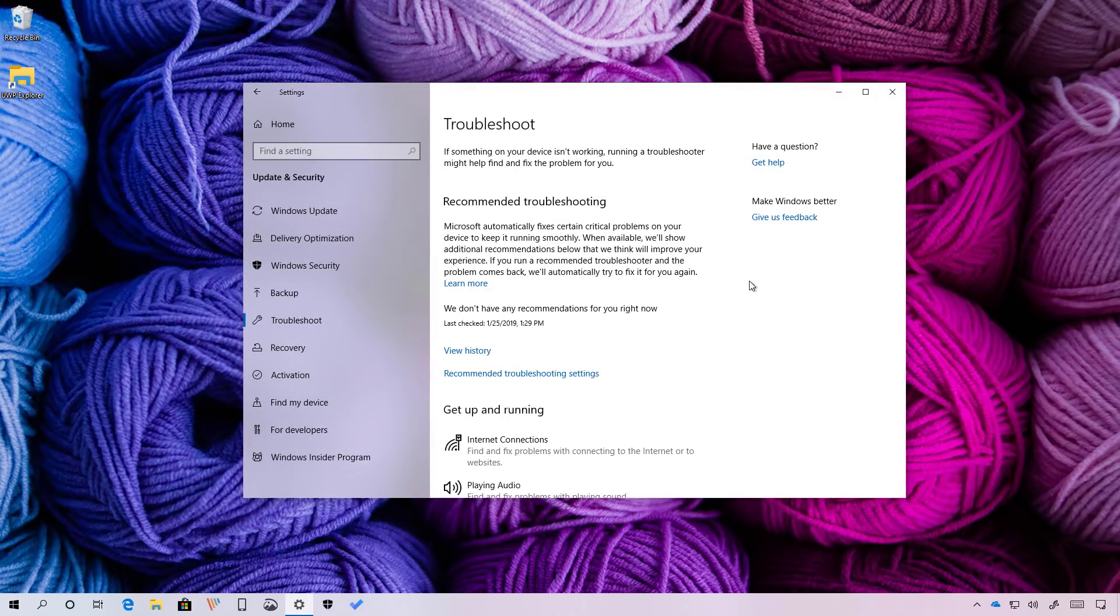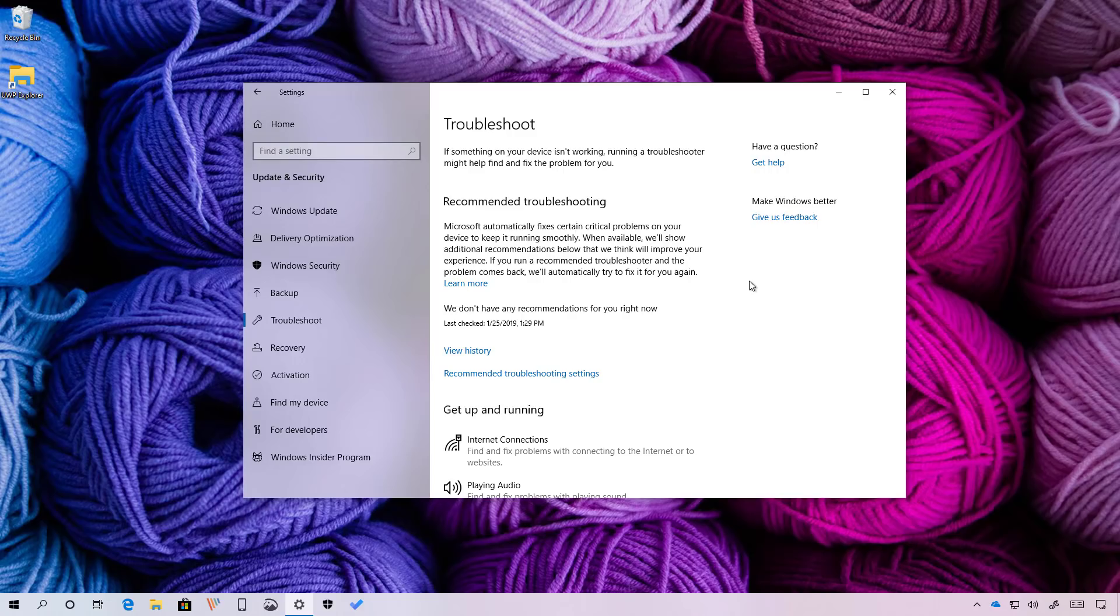The Windows 10 April 2019 also includes recommended troubleshooting, which is a new feature that allows Windows 10 to fix many critical problems on your device automatically. For instance, the operating system may automatically restore default settings for critical services. It can also adjust settings to match your hardware configuration or make specific changes to operate normally.